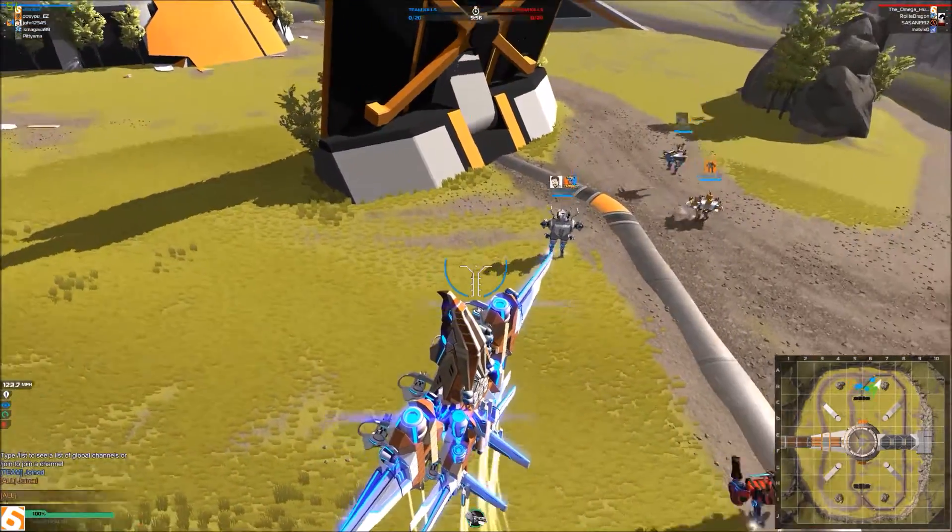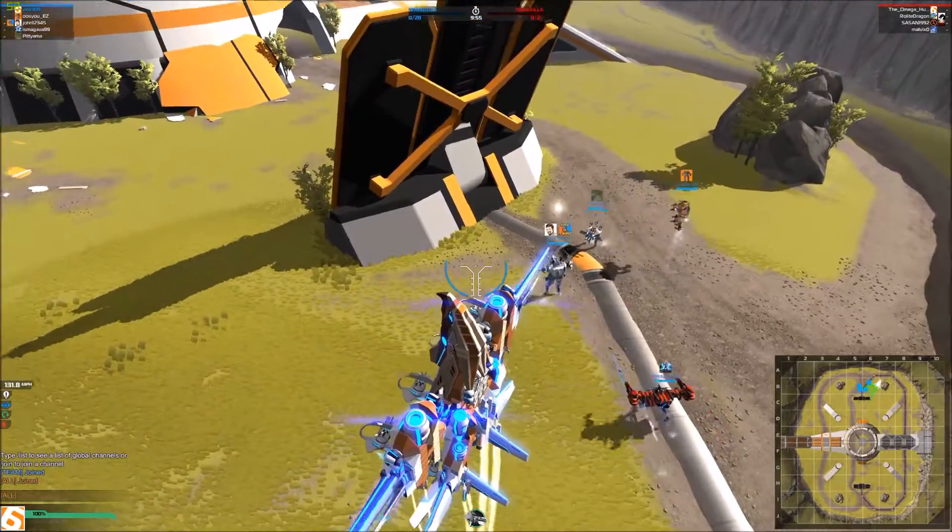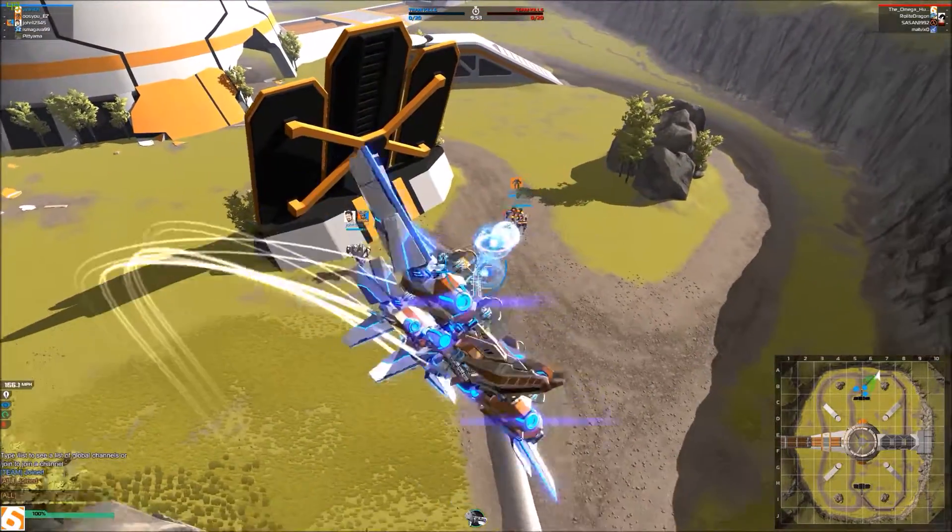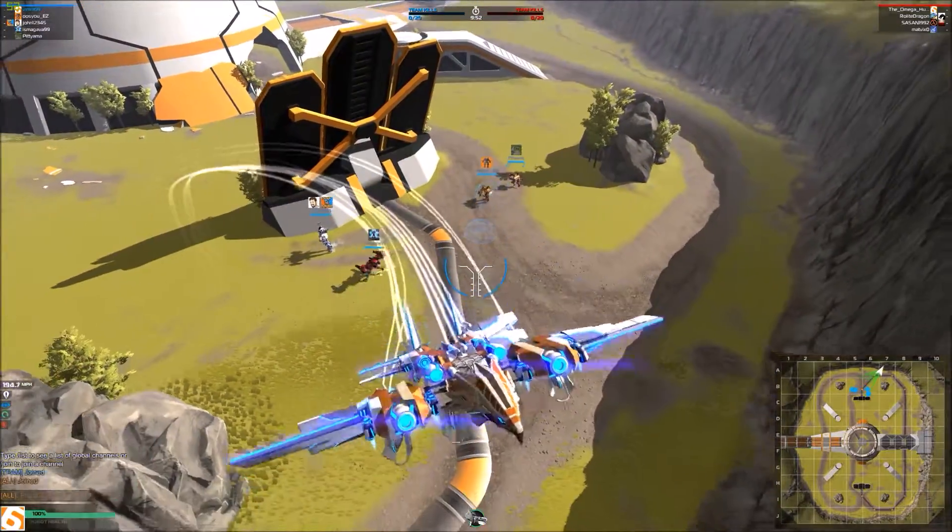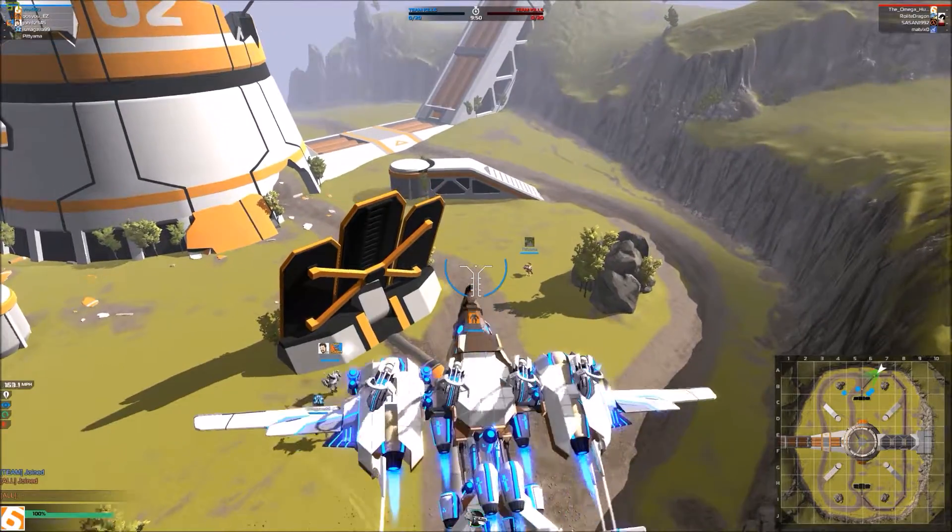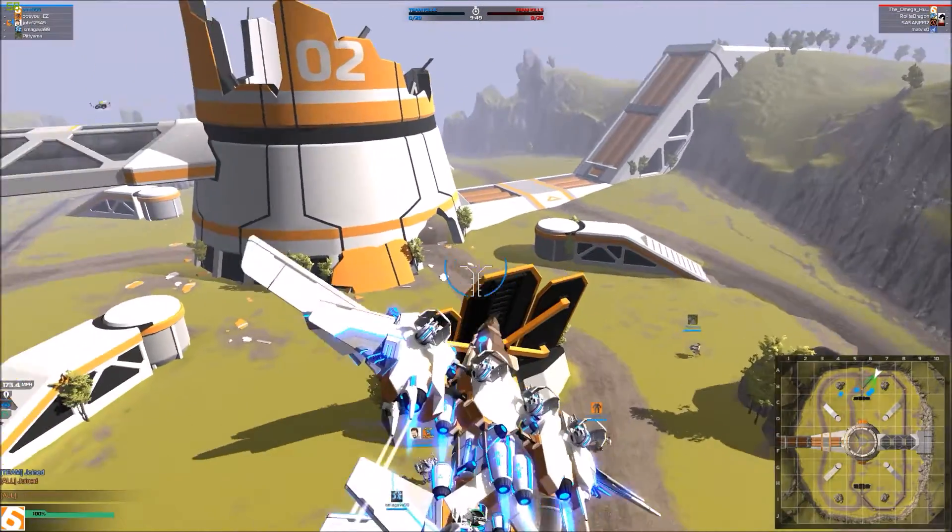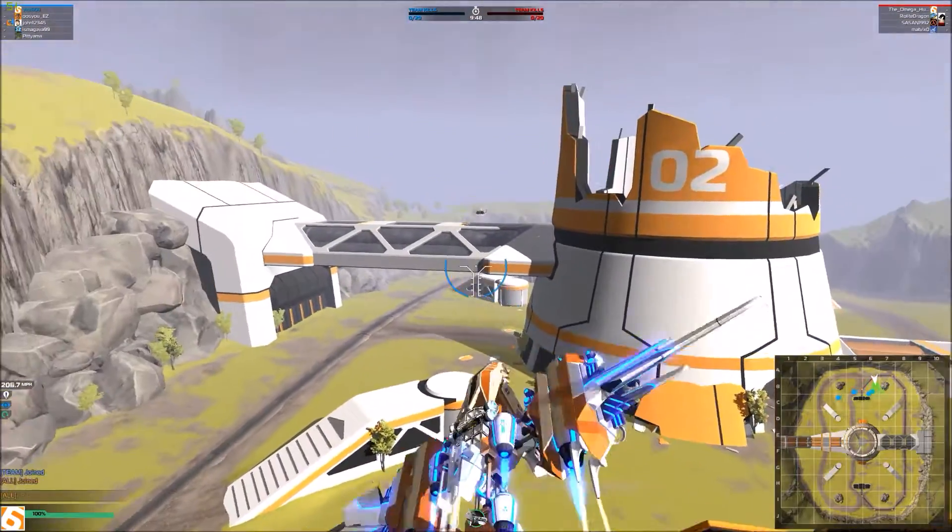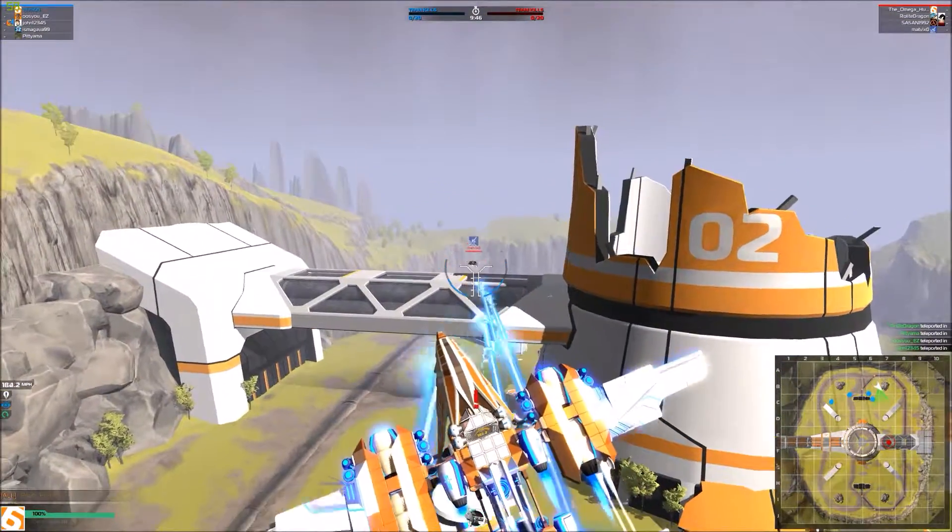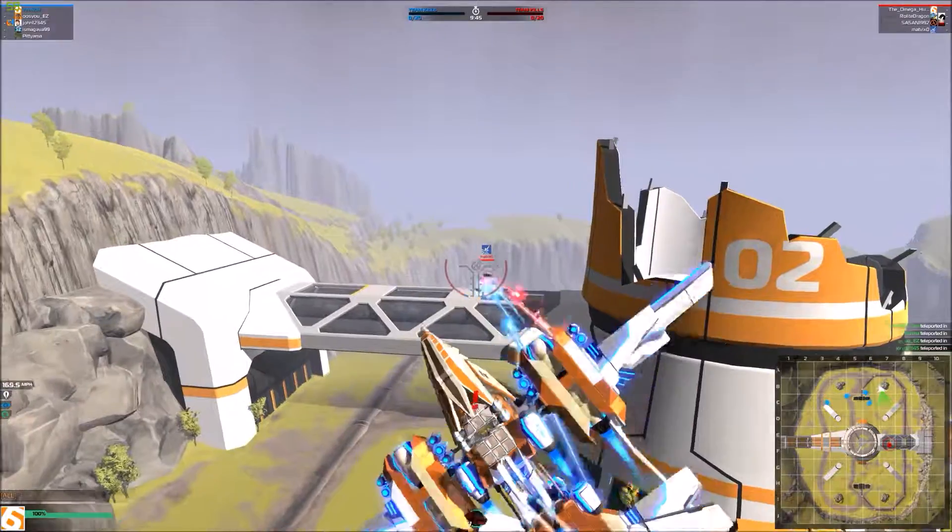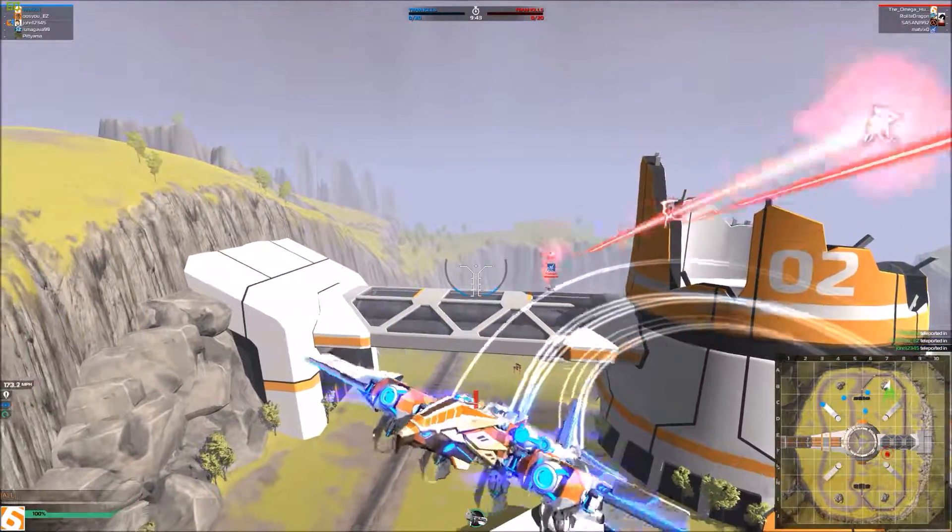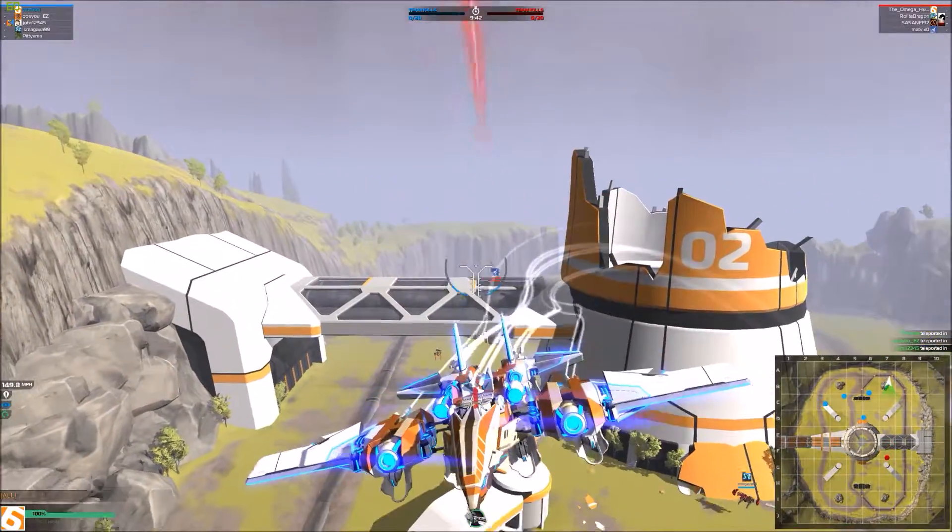This is team deathmatch, kill the enemy team to win. The first team to reach the target total wins. Okay, so kill 20 of them and don't get killed 20 times. Good god that is a lot.